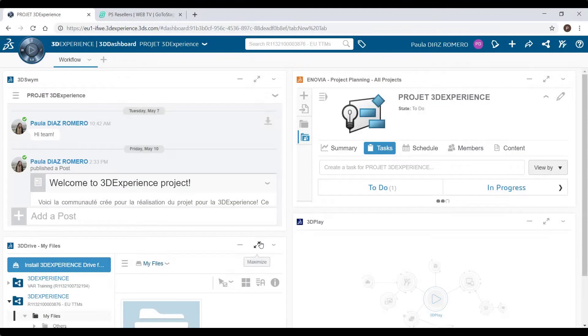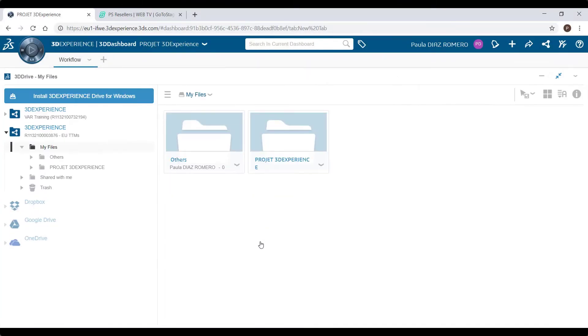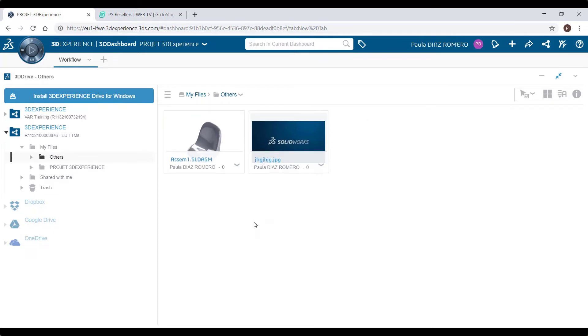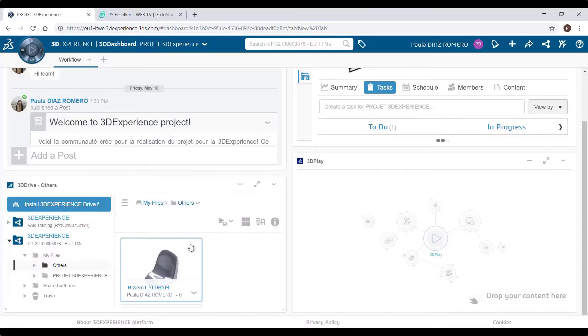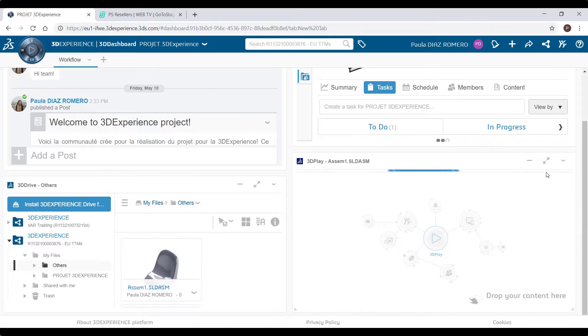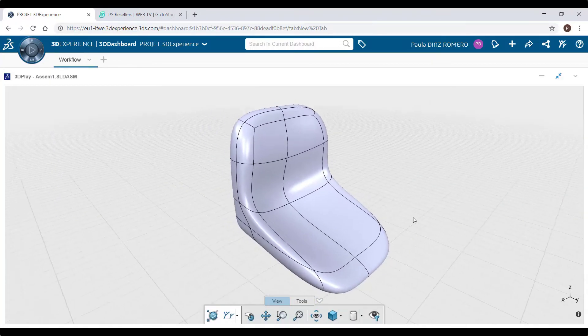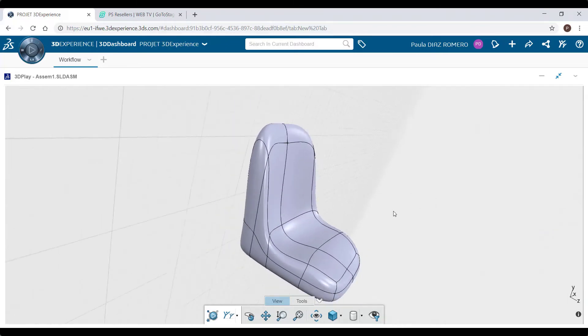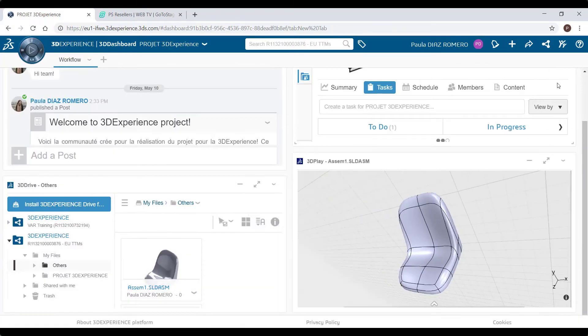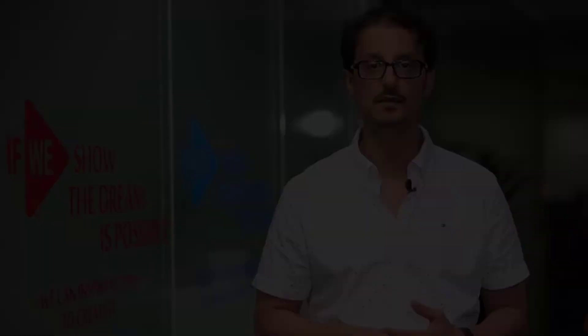The third one is 3D Drive. This is a secure online storage — the perfect app to share all our files. For this project, we will use it to share each component that will be designed. The fourth one is 3D Play. It's an app that will allow us to quickly visualize all our designs. It's not only 3D files that can be viewed; we can also see documents such as PDF, images, and other file types.